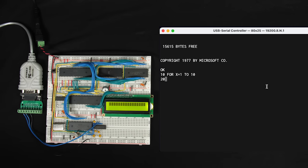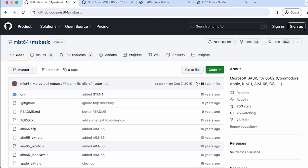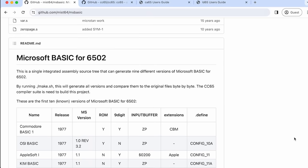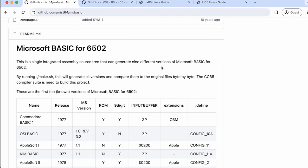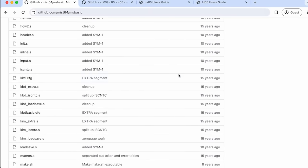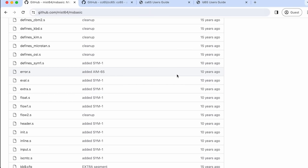Something I definitely want to do with my 6502-based breadboard computer is to get BASIC running on it, since that opens up a lot more possibilities and lets you program on it without having to write assembly code. Fortunately, there's a GitHub repository with Microsoft BASIC for the 6502, and it says it can generate nine different versions of Microsoft BASIC for different 6502-based computers. Unfortunately, none of those are the computer I built, so to get it to work on my computer, we've got a little bit of work to do. That's because the BASIC software doesn't necessarily know how to interact with the particular hardware in my computer.